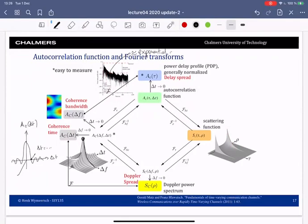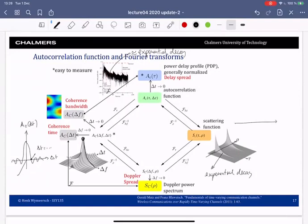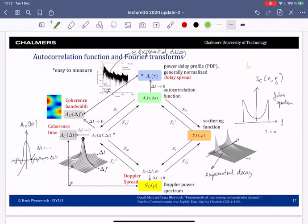If I cut across the ρ domain and plot as a function of ρ for a fixed τ, I obtain the Doppler power spectrum — something like the Jakes spectrum seen in the previous lecture.